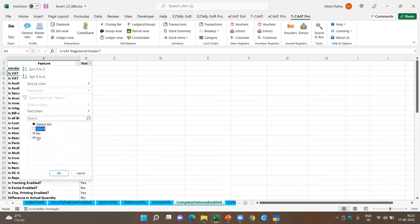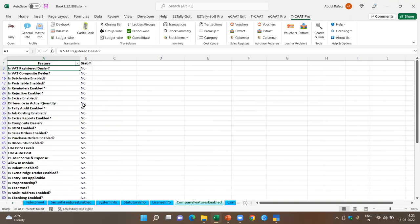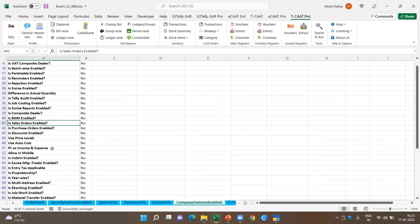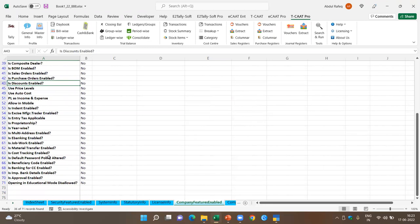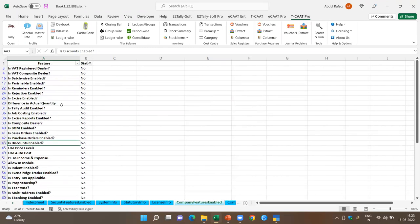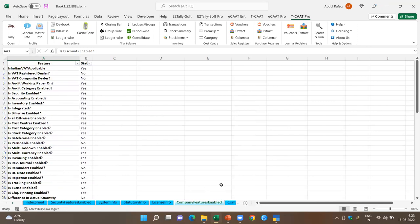You can see what has been enabled and what has not been enabled. For example, sales order is not enabled, purchase orders is not enabled, discount is not being used. Based on this, you can also prepare your audit program and decide which specific areas you want to focus on. This all becomes part of the audit documentation.